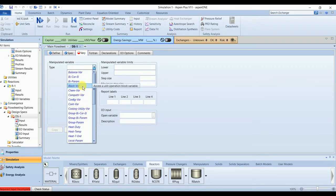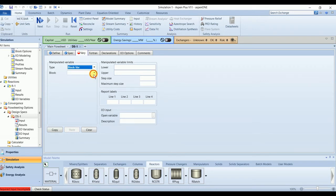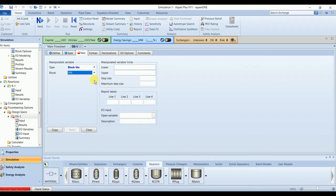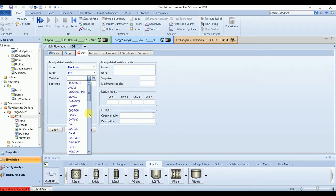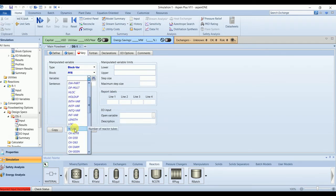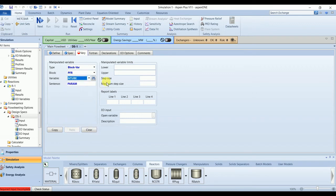So for block variable, block is PFR, and we are going to vary number of tubes from 10 to 150. These are the guess values. You can use different values if you want.